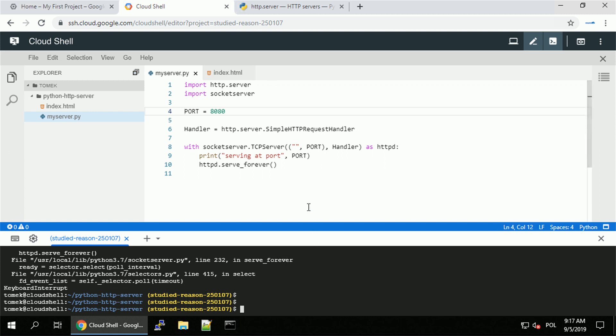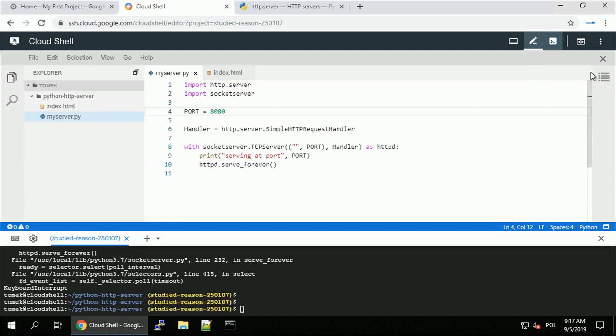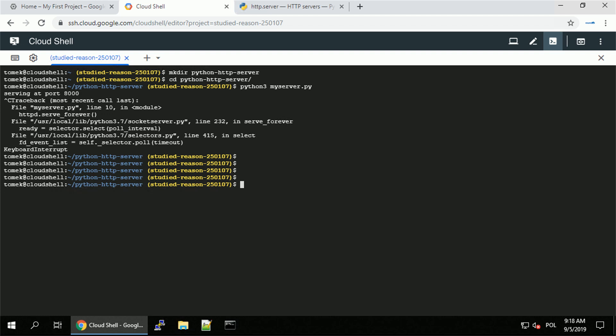You can always open and close the editor whenever you need it. Just click on the icon to open and close it. You can always use the X button as well. And there are some handy aliases set in your shell.